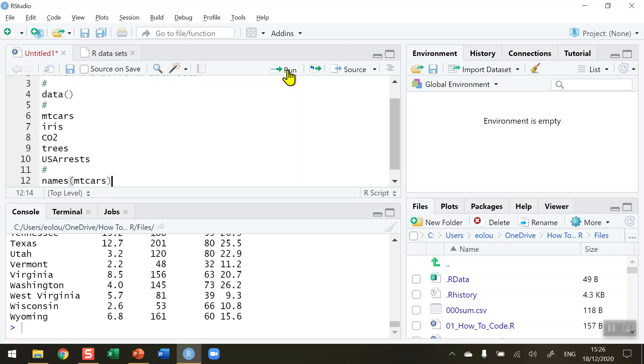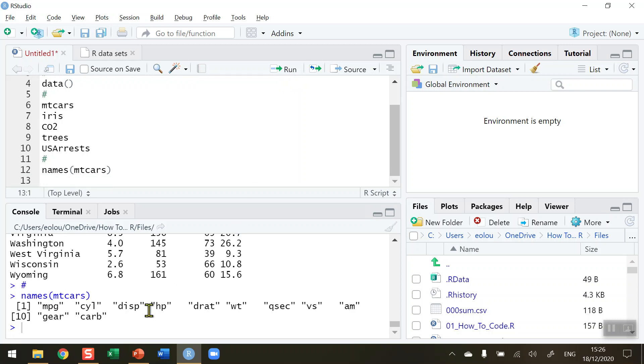You can see that there are quite a few variables in that data set, all listed. There's miles per gallon, number of cylinders, displacement that we saw a few moments ago.